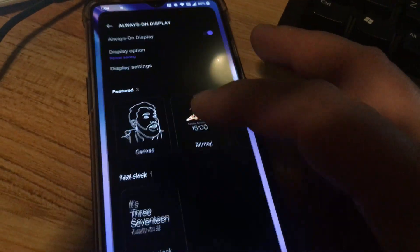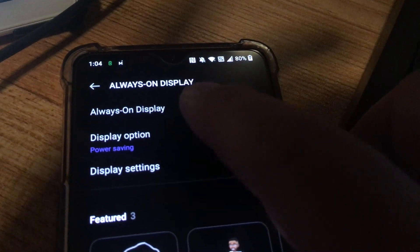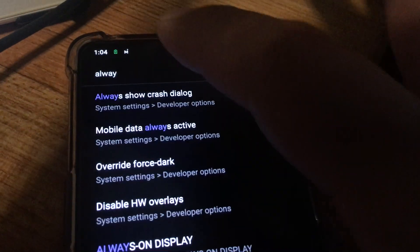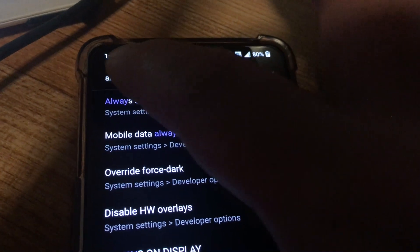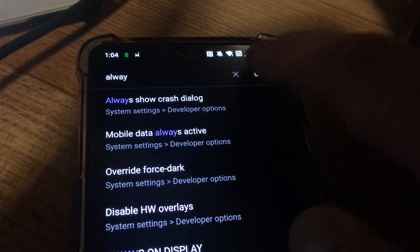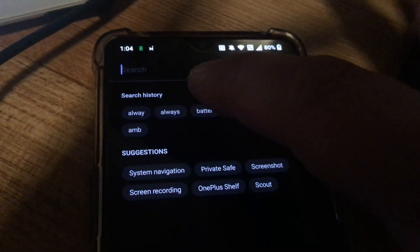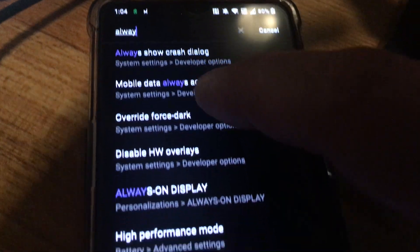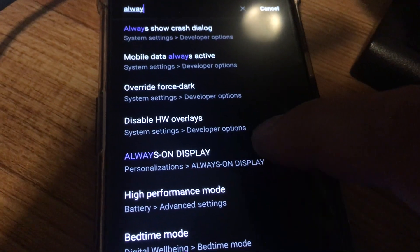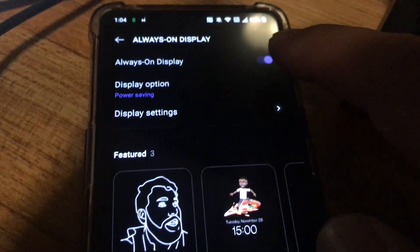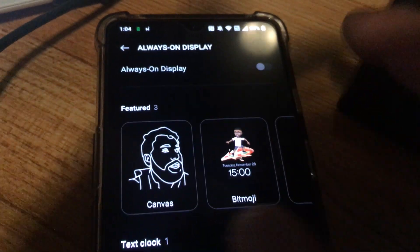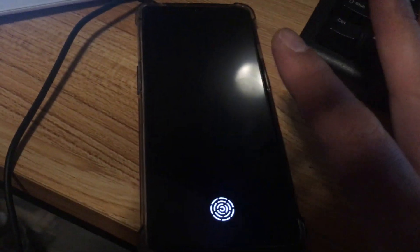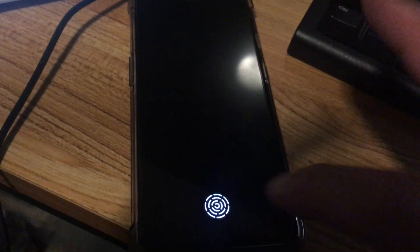So if you go into settings and you search for always on display under settings, I just typed always and just look for always on display under personalizations. Just turn that off and now when you lock the screen it'll actually turn everything off and this fingerprint will just be on for a second and turn off.